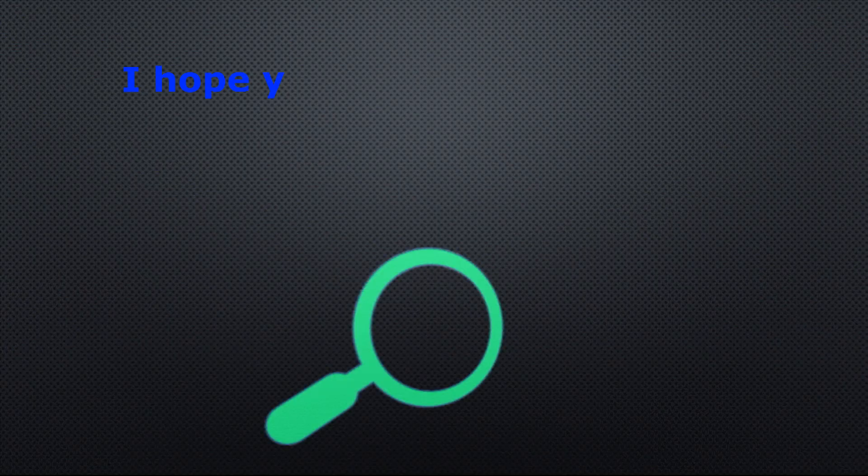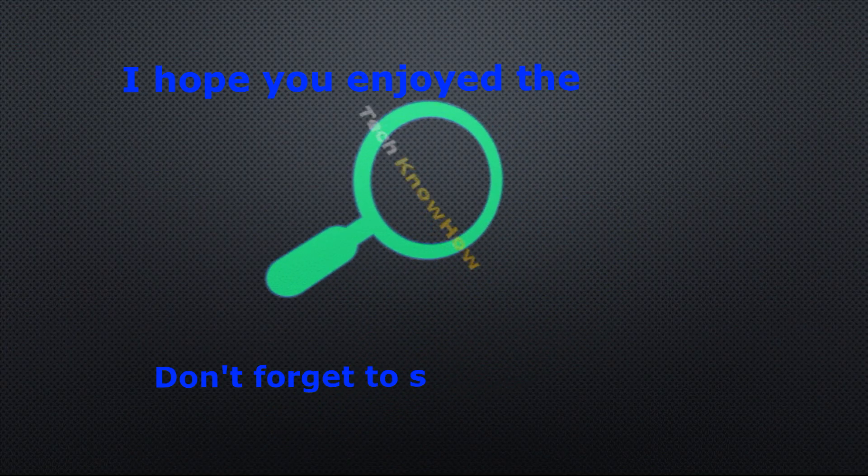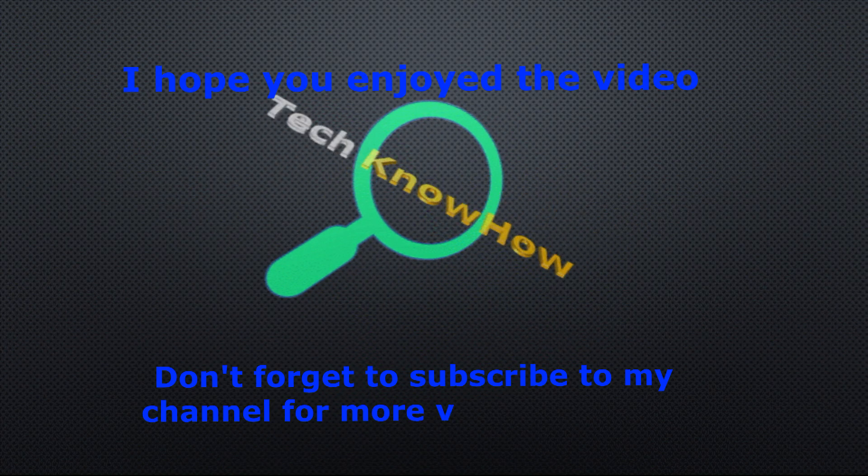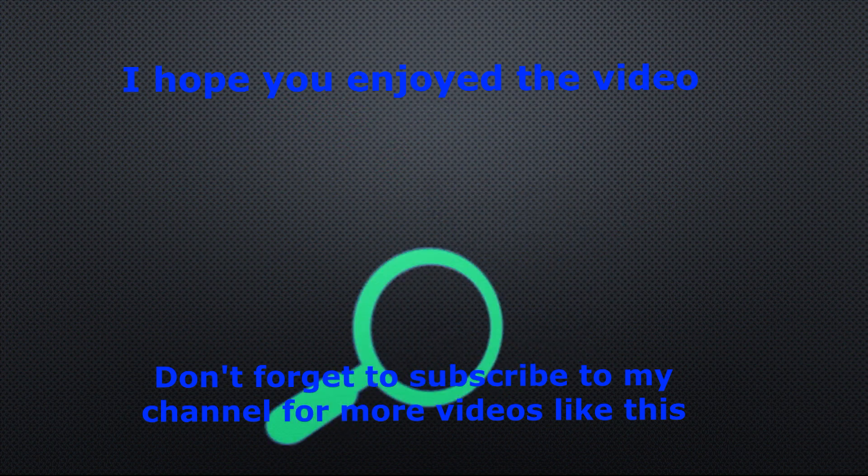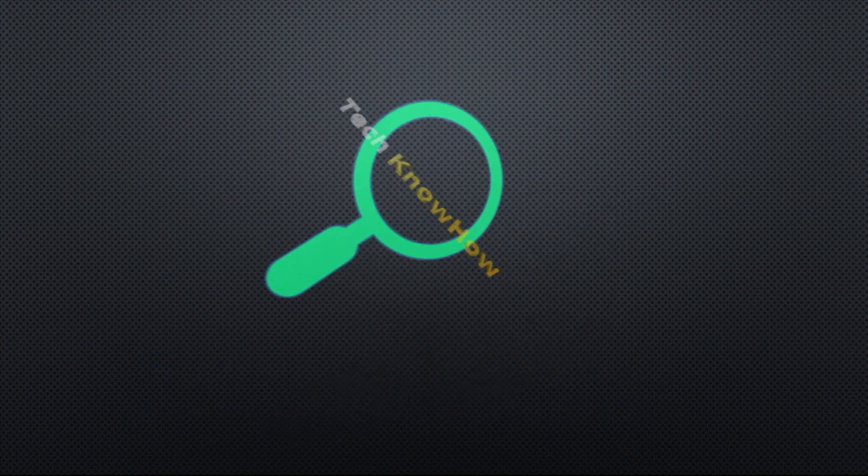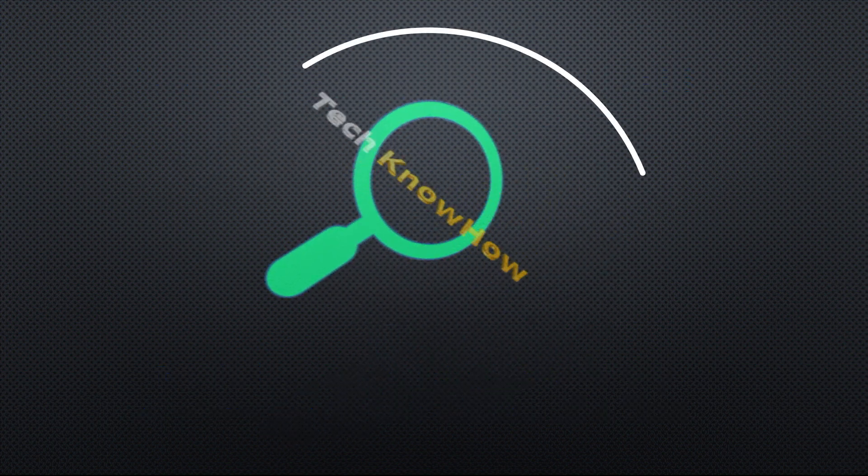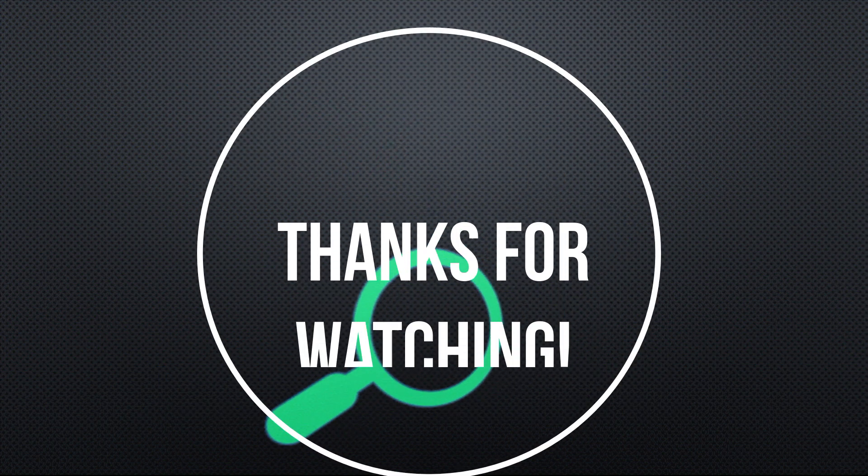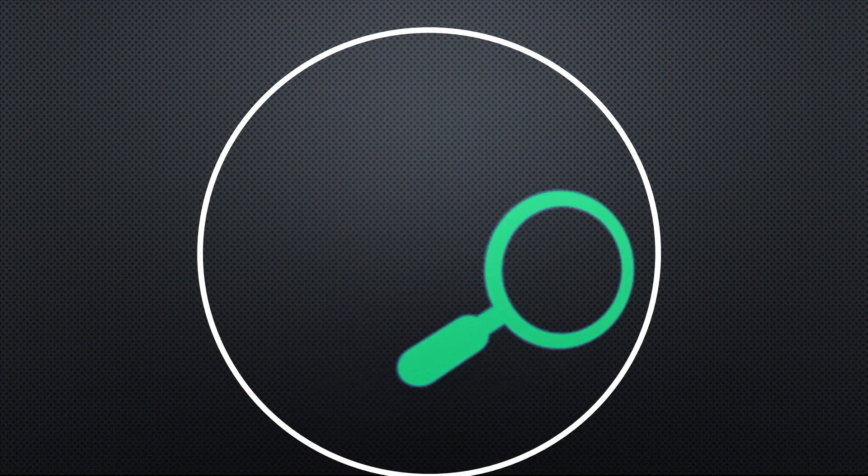I hope you found this video helpful. If you did, please like, share, and subscribe to my channel for more videos like this. Thanks for watching.